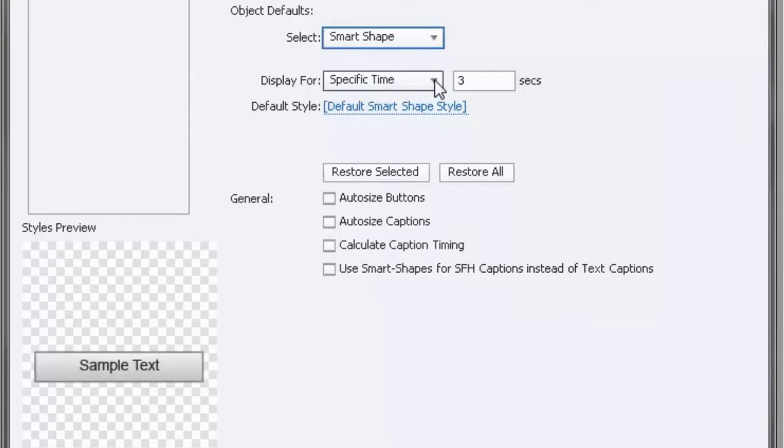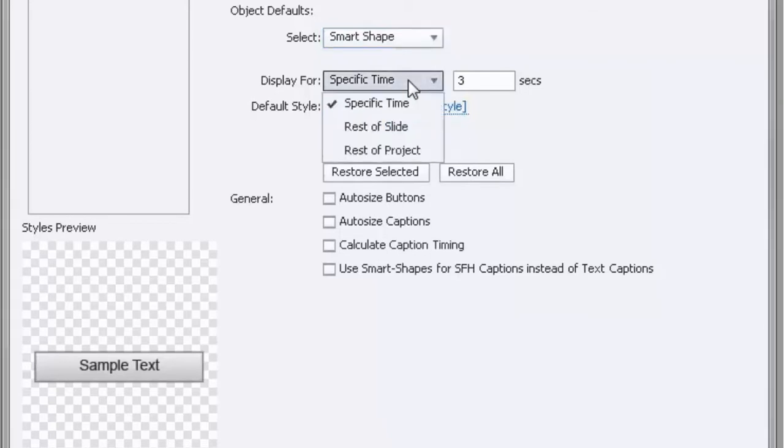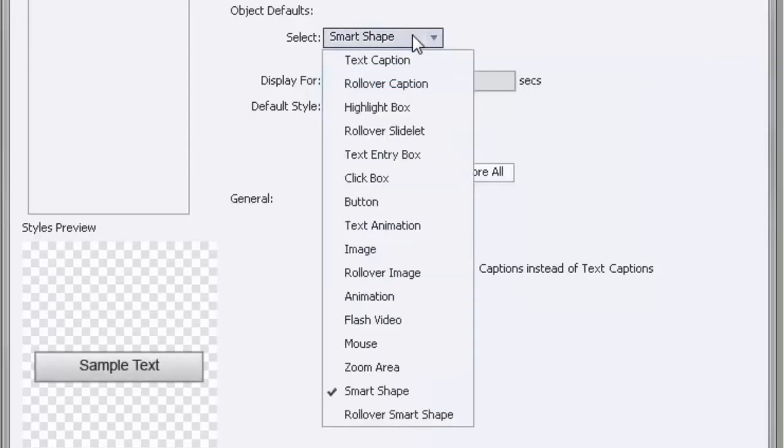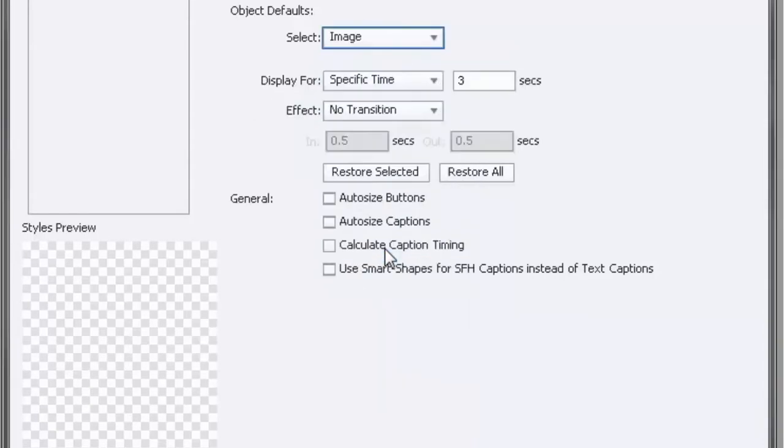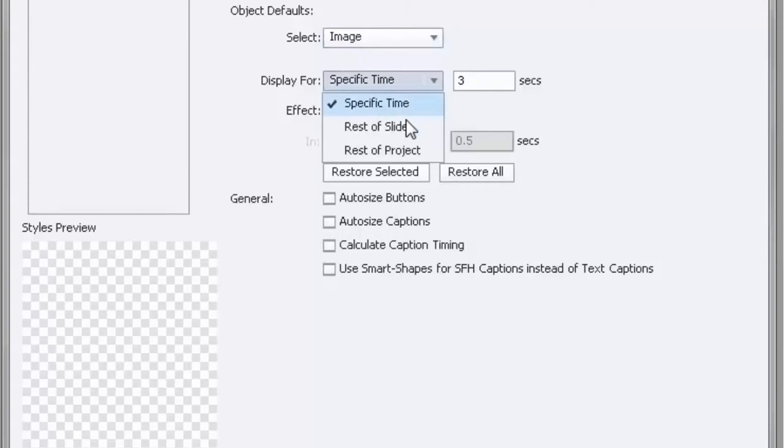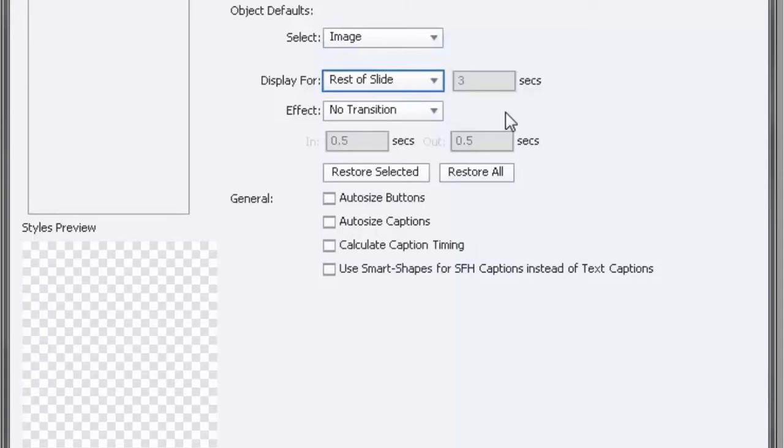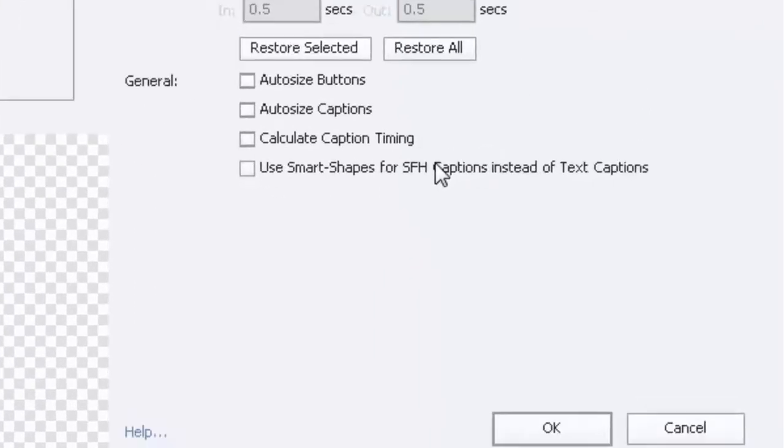So for a smart shape, three seconds isn't really what I usually do. Sometimes my smart shapes are only on screen for a short period of time, but I'm going to actually make this default Rest of Slide. The other one that I use quite a bit is images. I put a lot of images into my courses, and again more often than not I prefer Rest of Slide. I'm going to leave no transition because that's something I choose depending on what I'm doing at that particular point in my project.